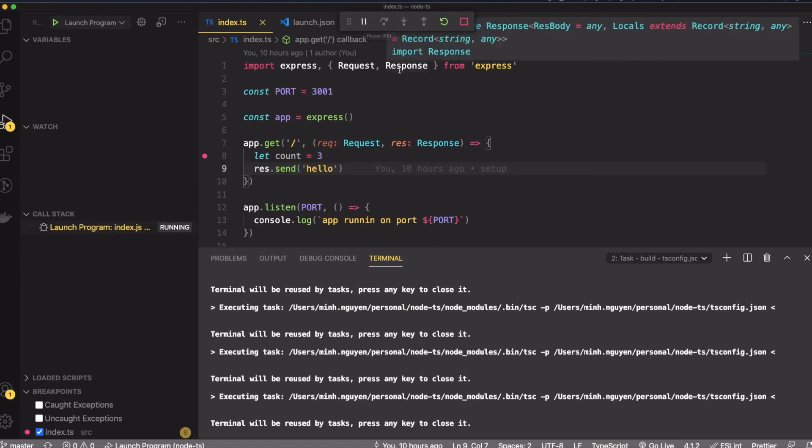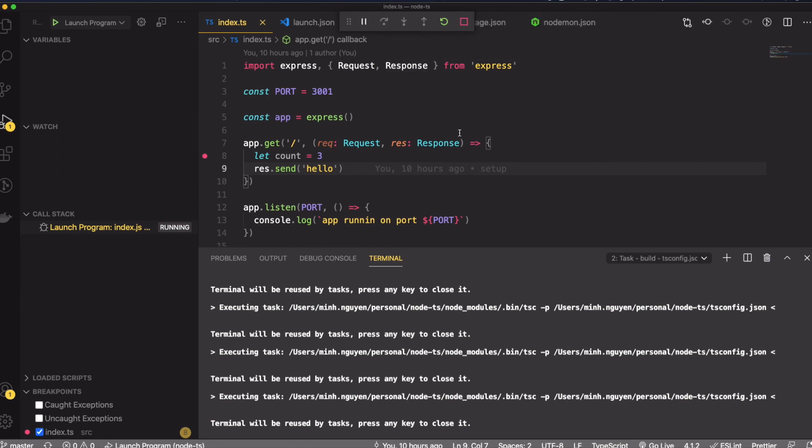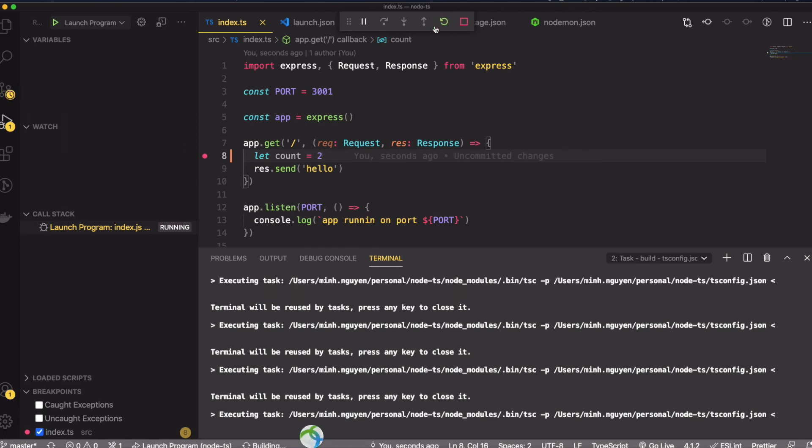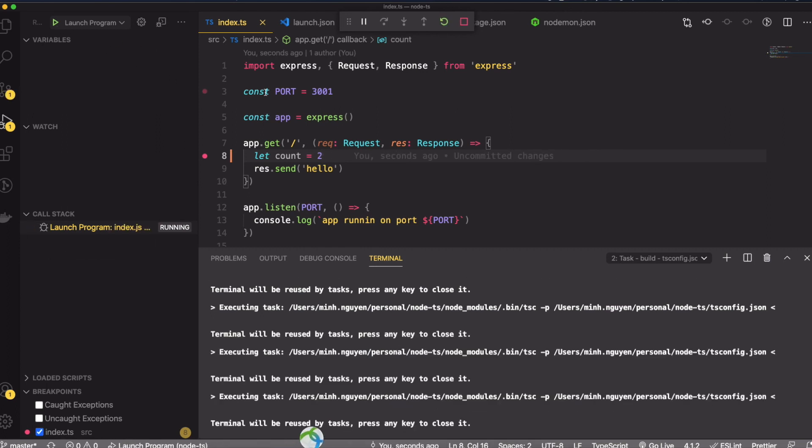One of the cool things is if I change the variable and restart and click on run, I'm going to send another request.